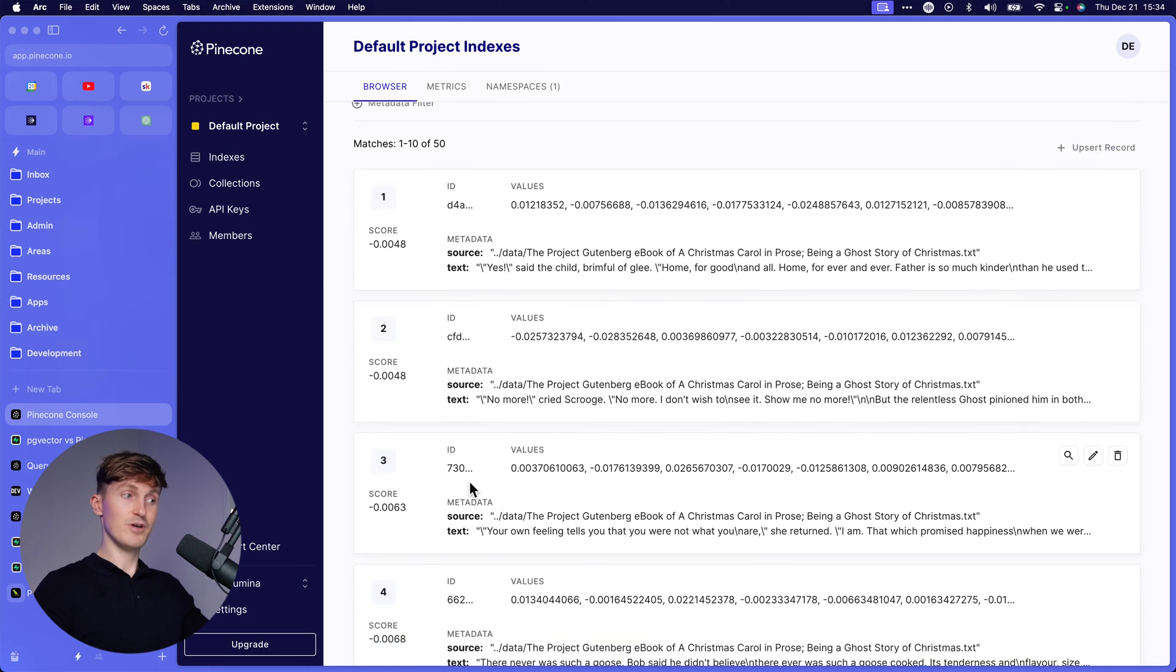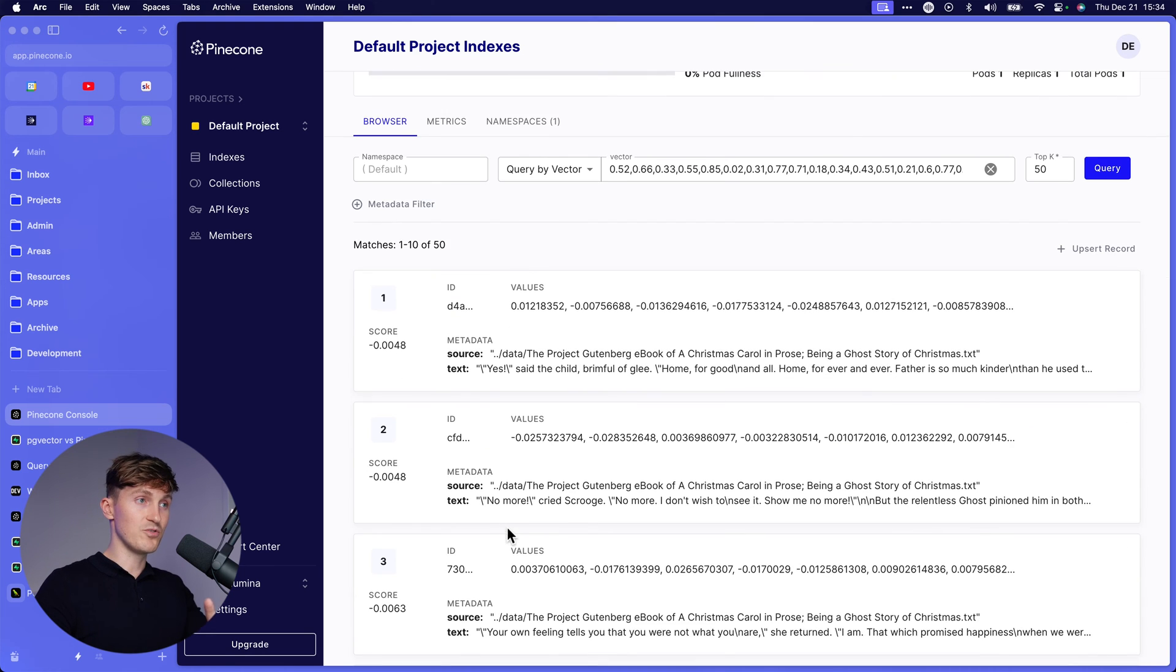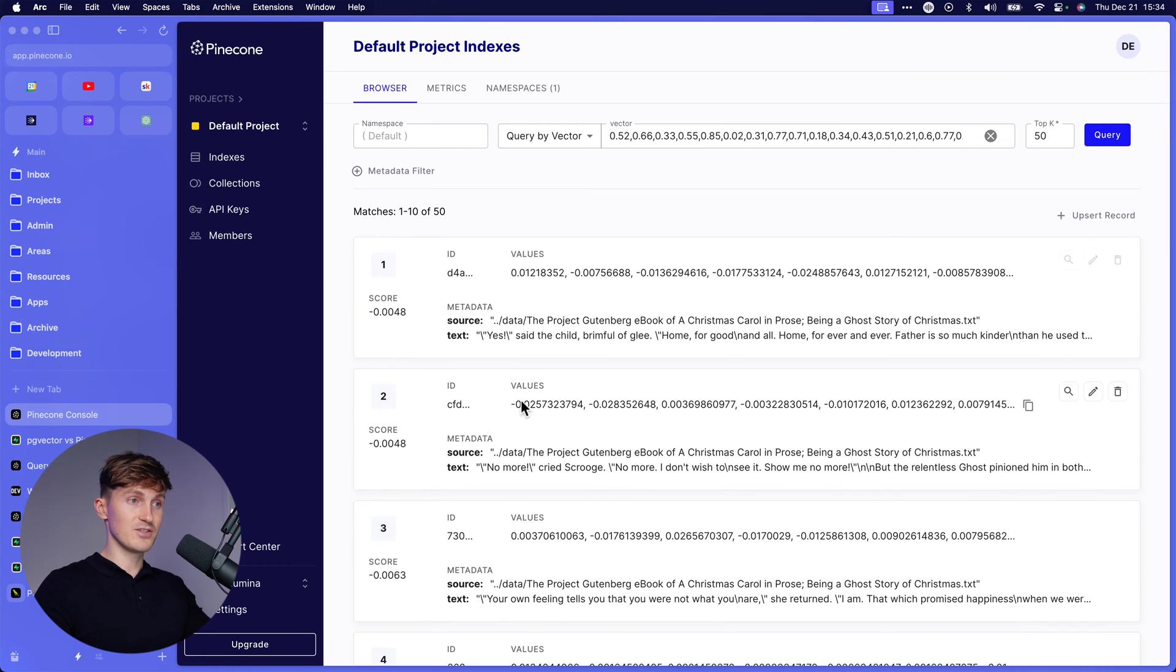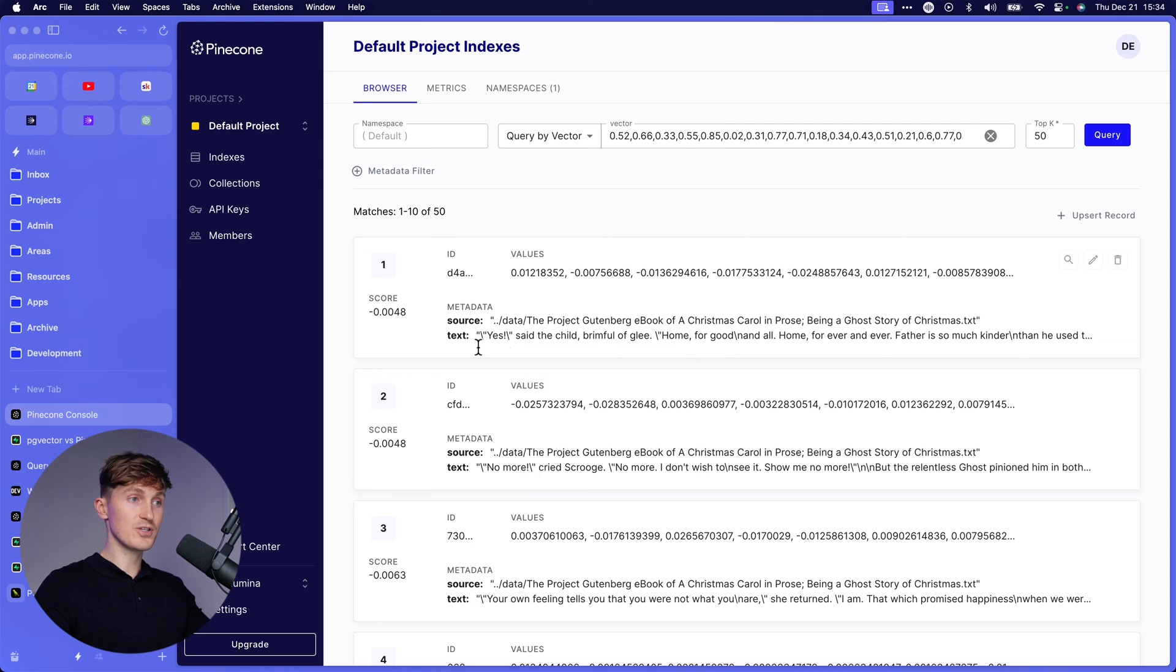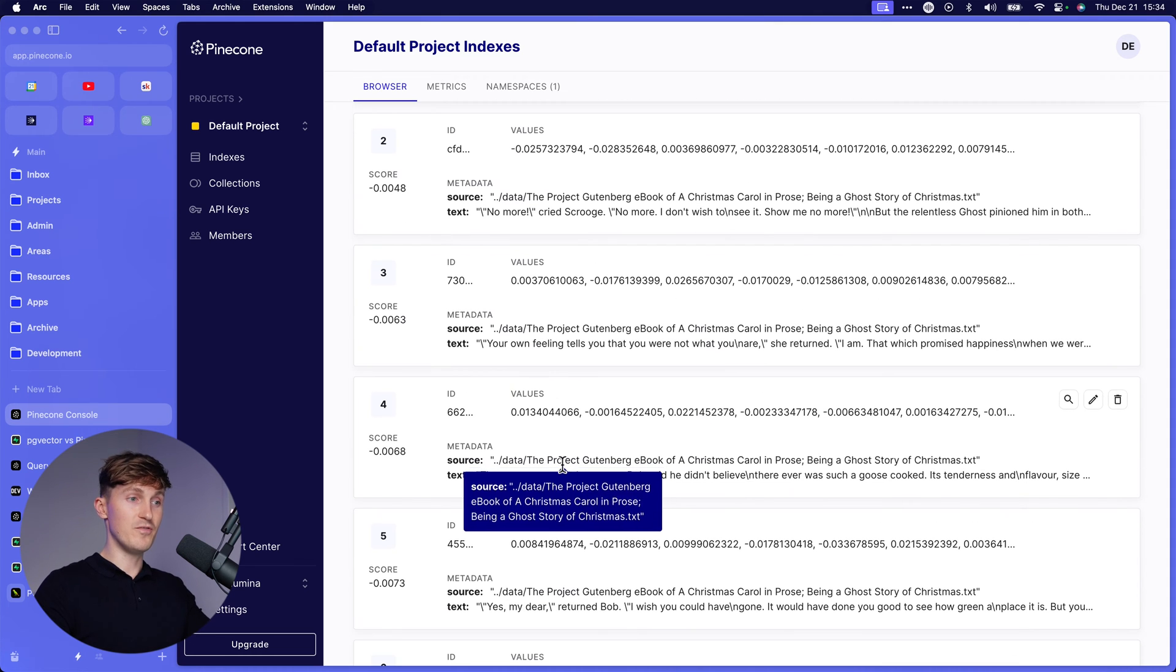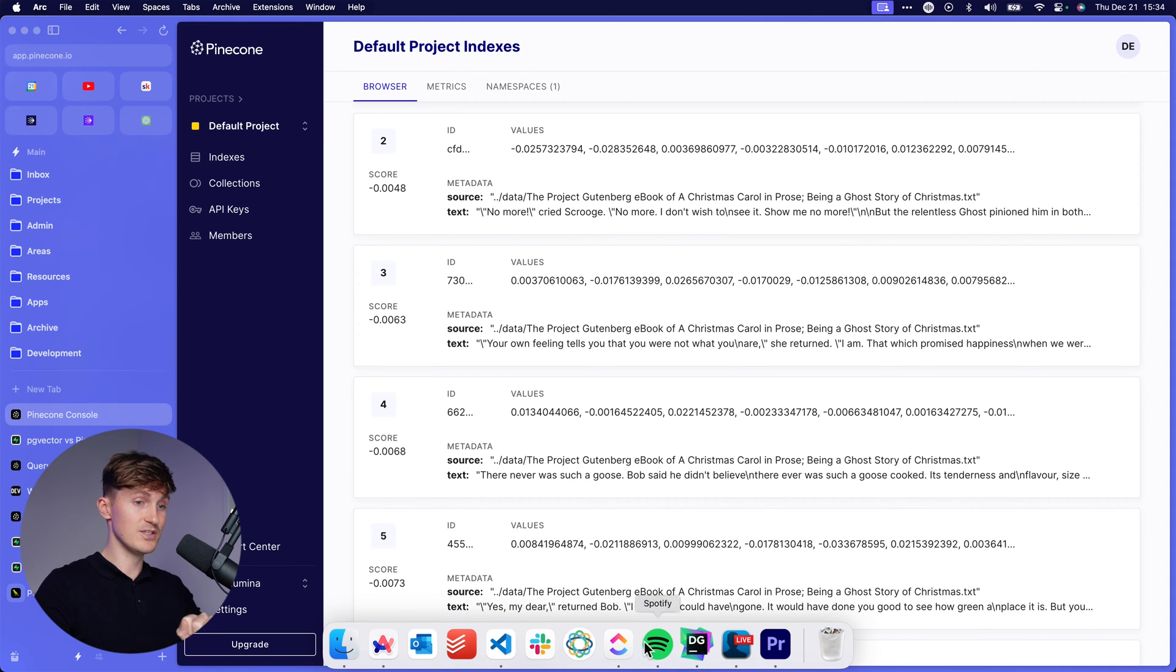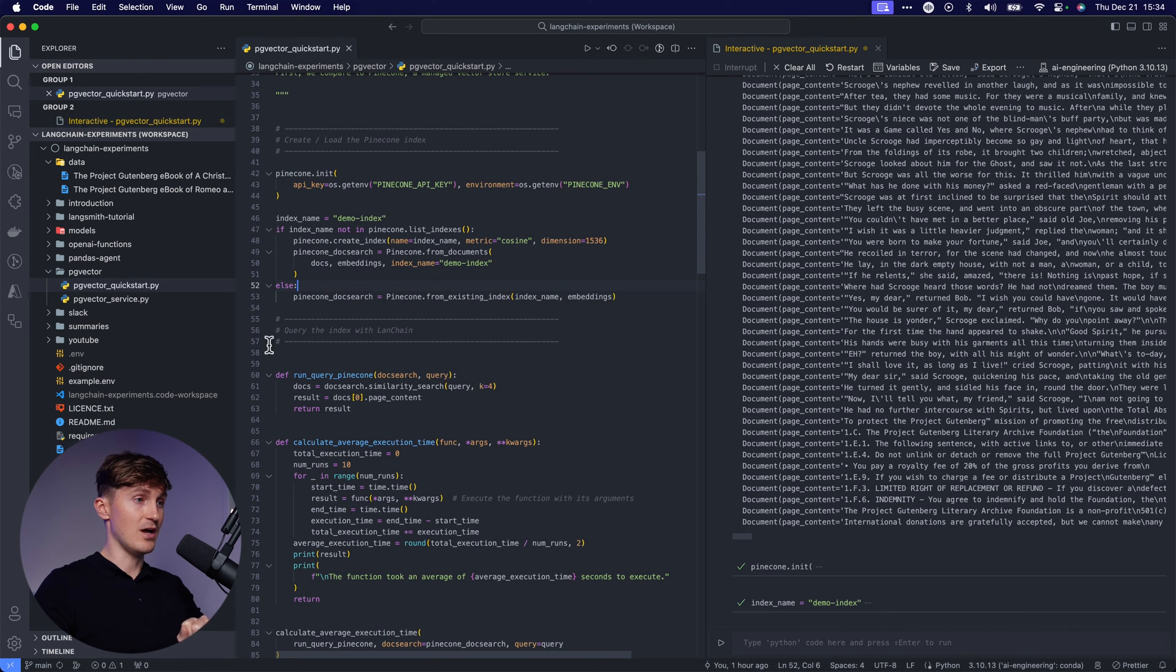So if we now come to the Pinecone data Explorer, we can see all of the vectors here and the source, and then also the text of the various chunks that have been put into it. So this is all basic Pinecone stuff.